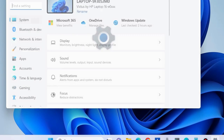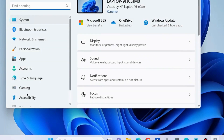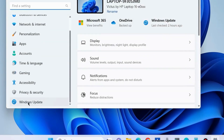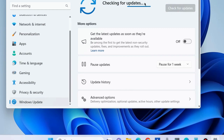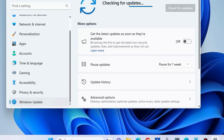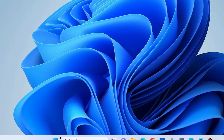The next fix is to right-click on the Start button, choose Settings, go to Windows Update, and click on Check for Updates to install the latest Windows updates. Update your operating system.